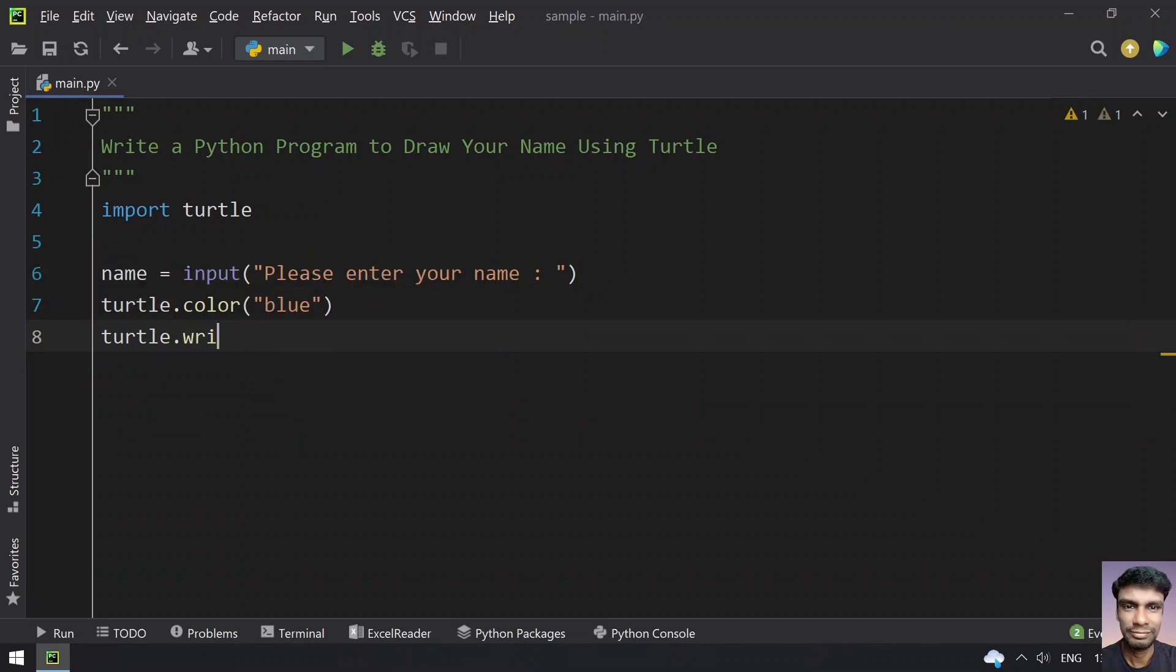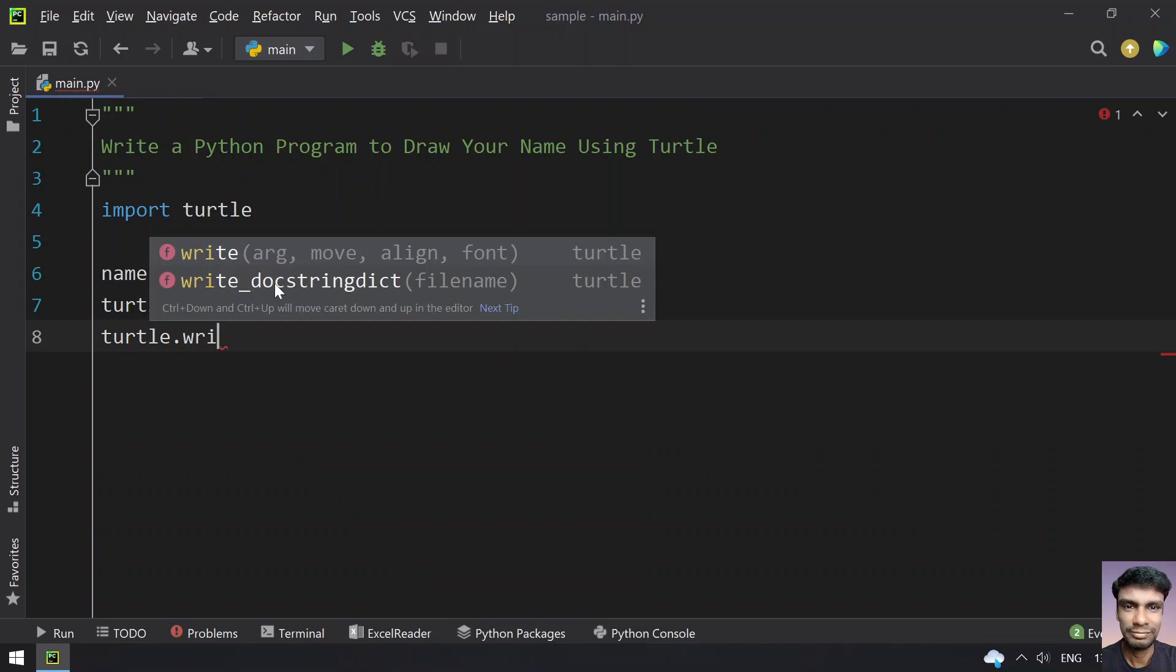The write function takes an argument - the name - and then several parameters. Let's not consider the move parameter. So it takes arg (the name), then align (left, right, or center), and font. Font is a tuple.